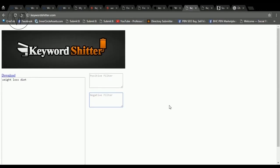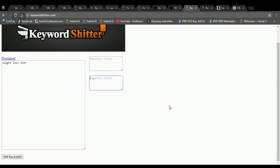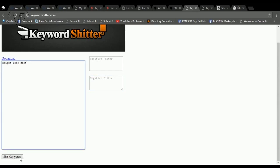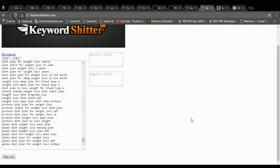Number five is Keyword Shitter, which is very nice and simple keyword research tool. Simply paste your keyword or keywords and get the keyword ideas by clicking the button below. Awesome are fields for negative and positive words because they can make your keyword research more specific.